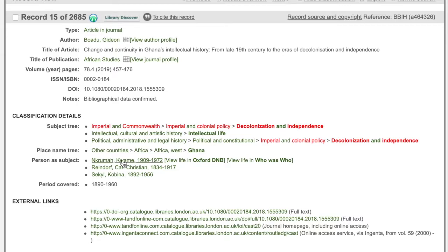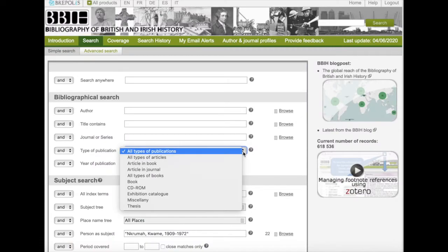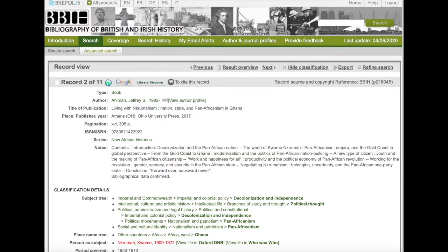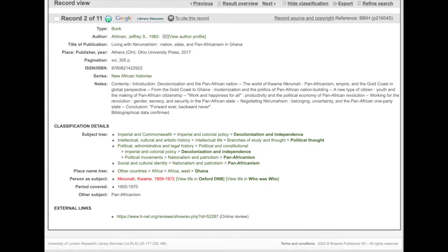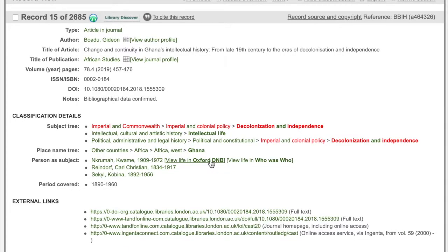Going back to the main record again, it also lists three people in the person as subject field. You might be aware of the first Ghanaian president, Kwame Nkrumah, and want to know more about him. Click on his name to link to all of the resources in the BBIH about him. In this case, a biography would probably be a better choice than an article. If you go to Refine Search, you can filter down the results into monographs only. BBIH records also have links to reviews, so reading the review can give you a better idea of whether it is worth investing your time in the monograph.